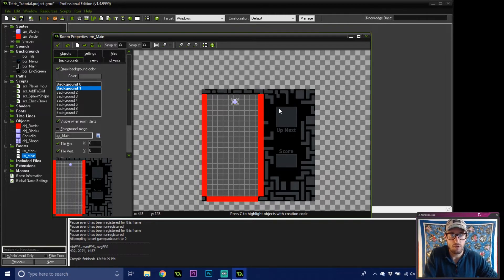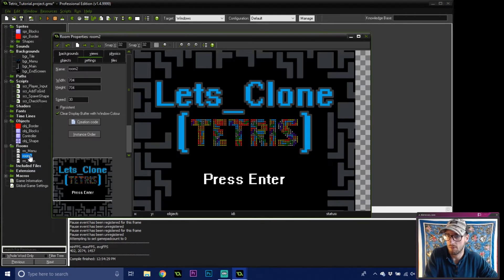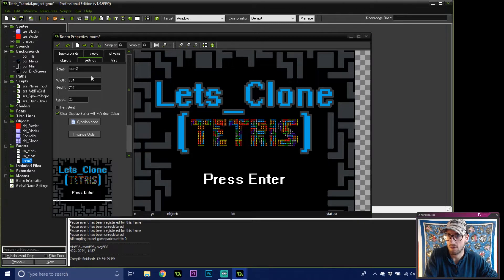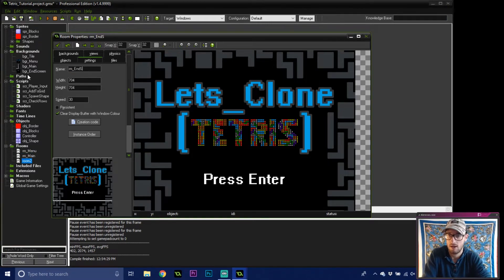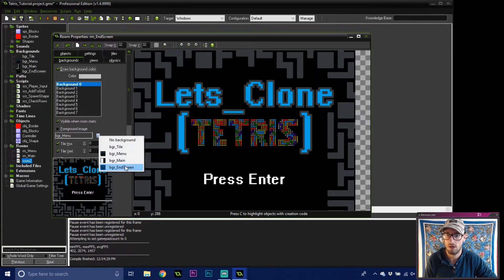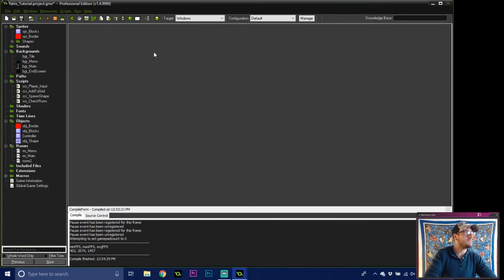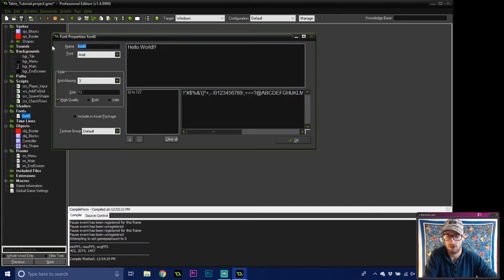In the top right we'll have a window for the upcoming piece, and down here we'll have the score. Duplicate this room, slide it to the bottom, call it rm_end_screen, go into backgrounds and give it our end-screen background — that's where we'll show the final score. Easy enough.